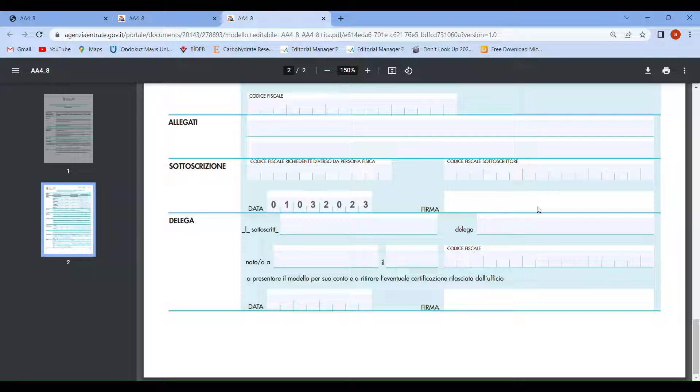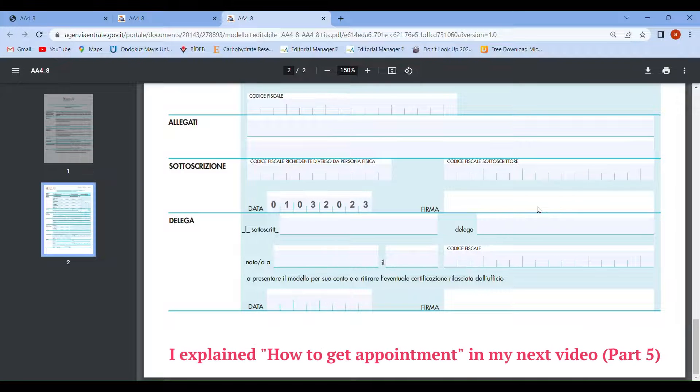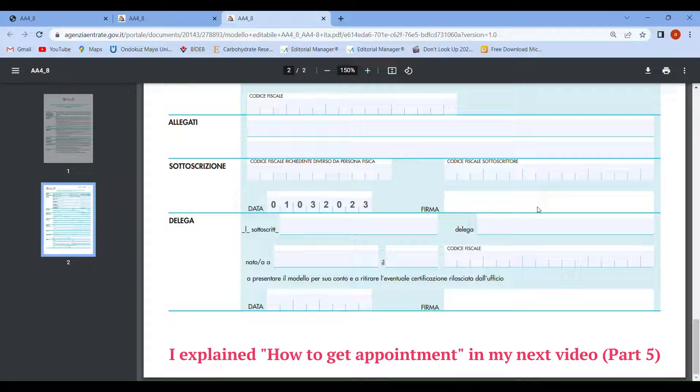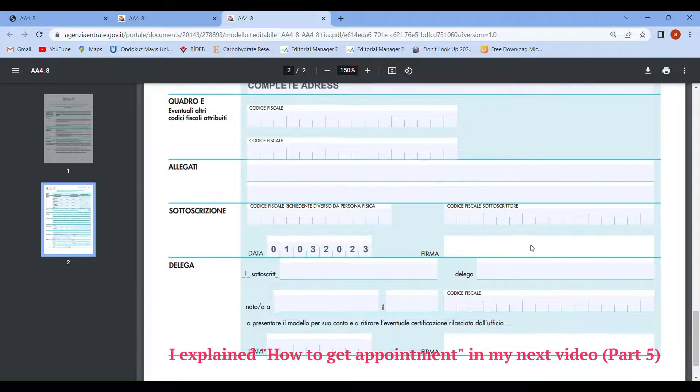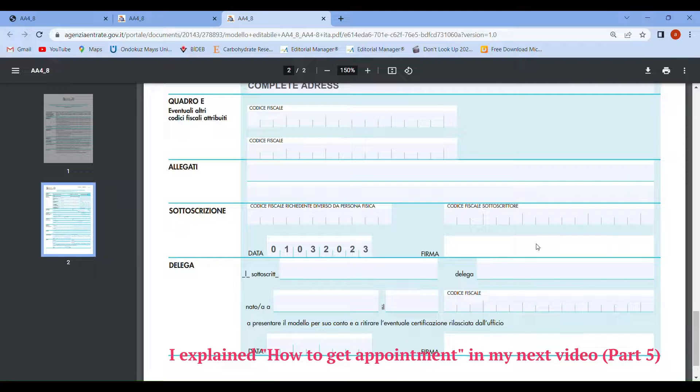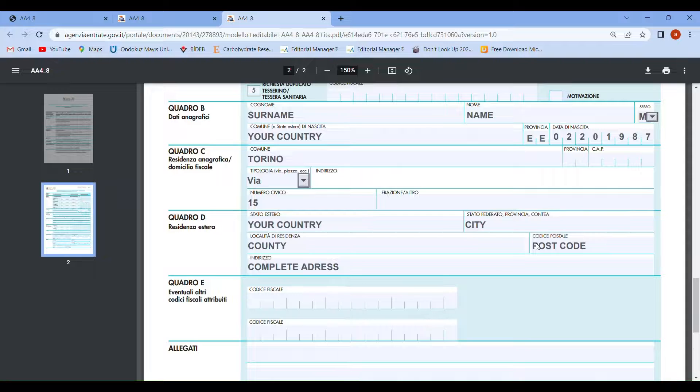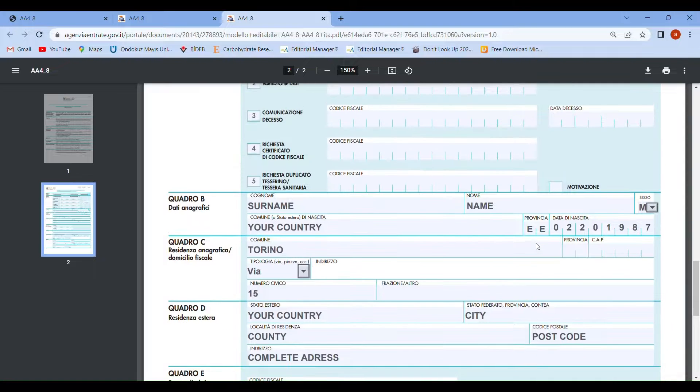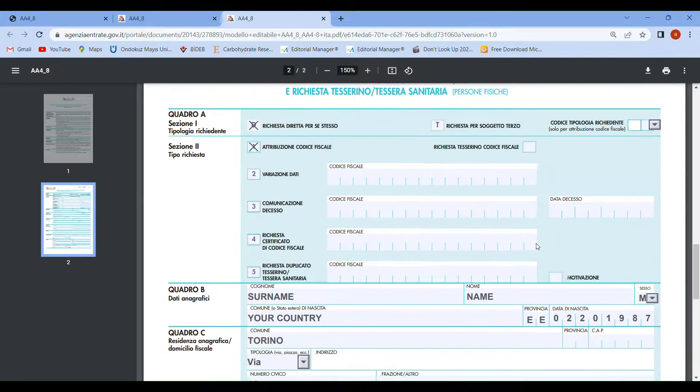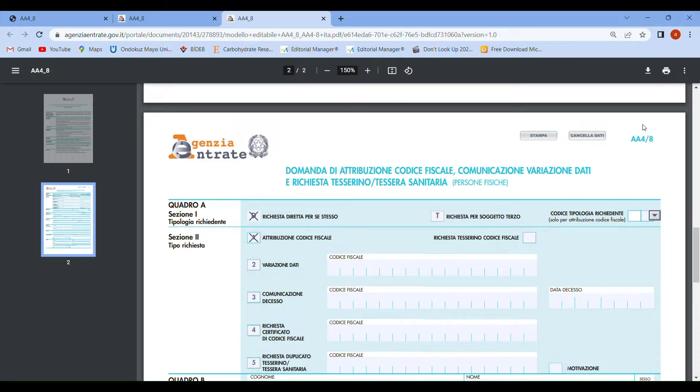Then you have to get an appointment. In the next section, part 5, I'm explaining how to get an appointment. After you fill out the form and get your appointment, you have to go to the Agenzia Entrate offices, which I'm going to explain in the next section. Thank you for watching my video, see you soon.